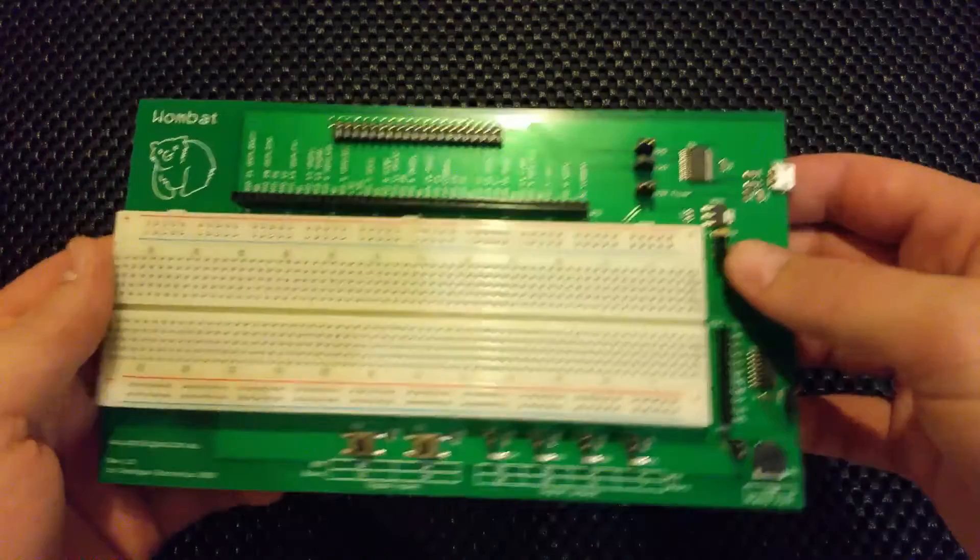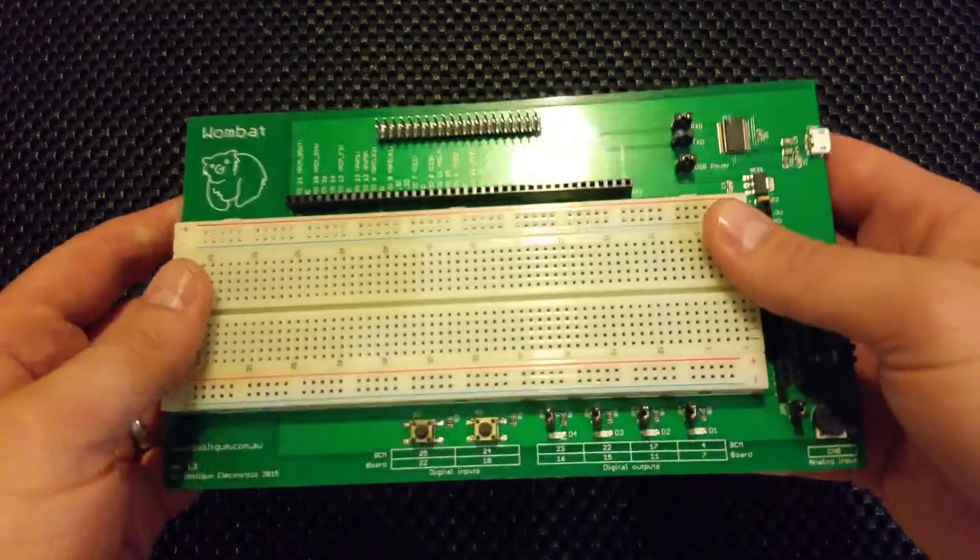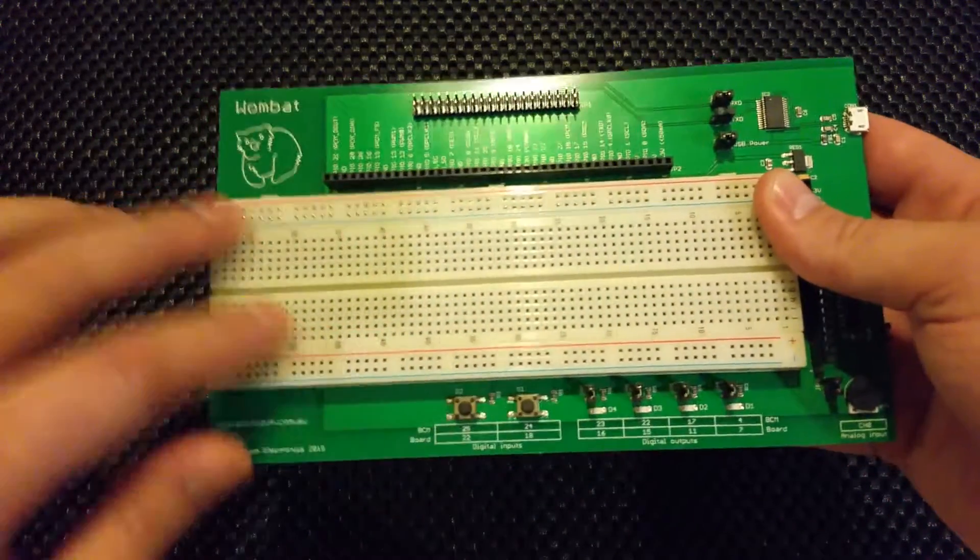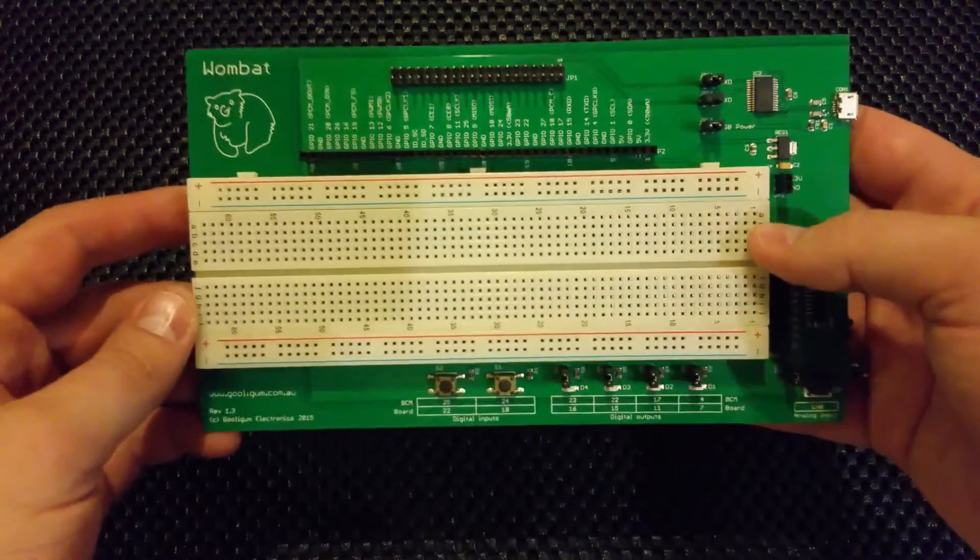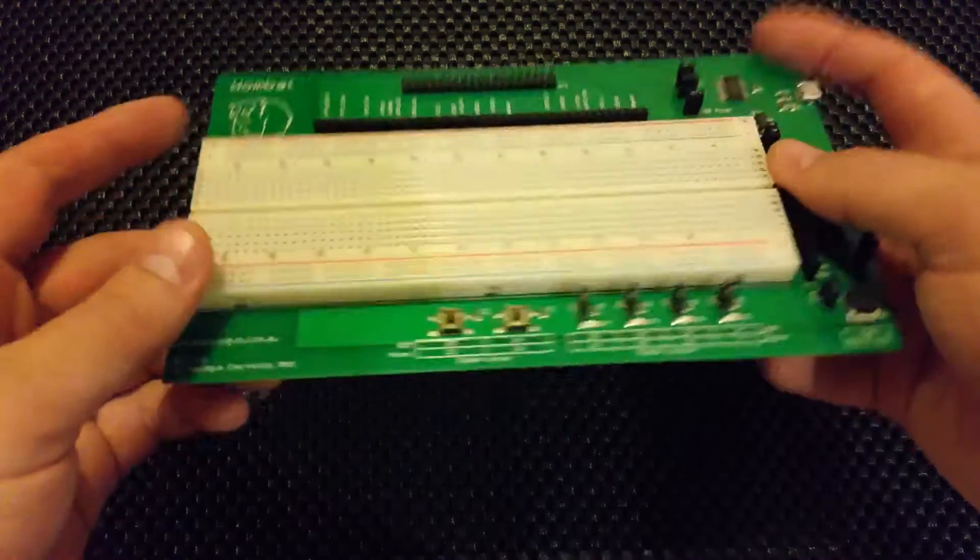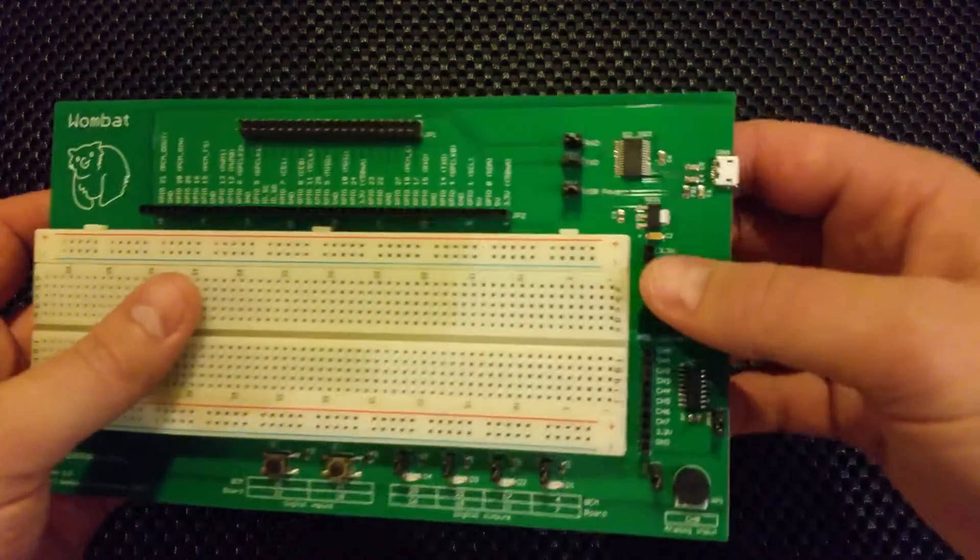Obviously you wouldn't have missed it. You've got the large kind of standard breadboard there. Big enough for most projects.